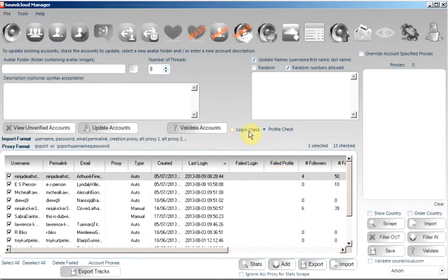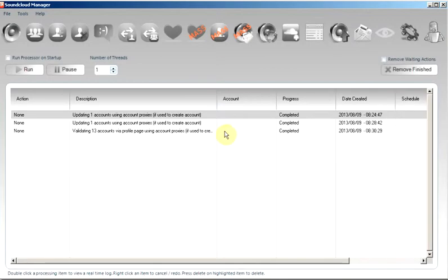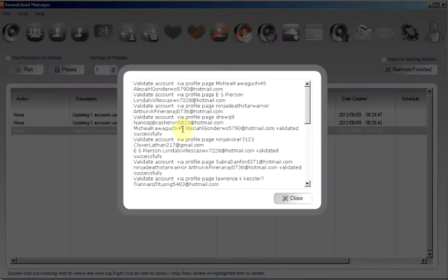The process will be added to the processing tab. As you can see, it's already completed.